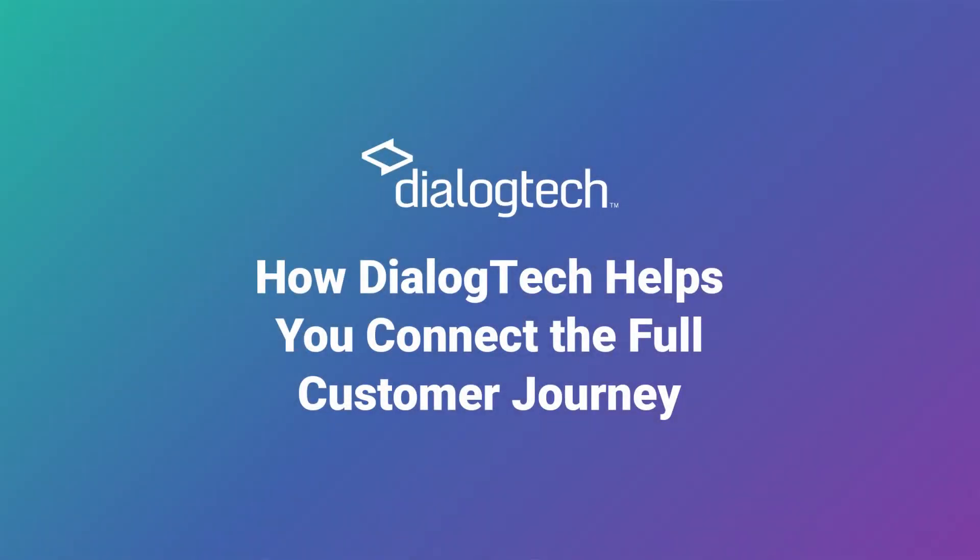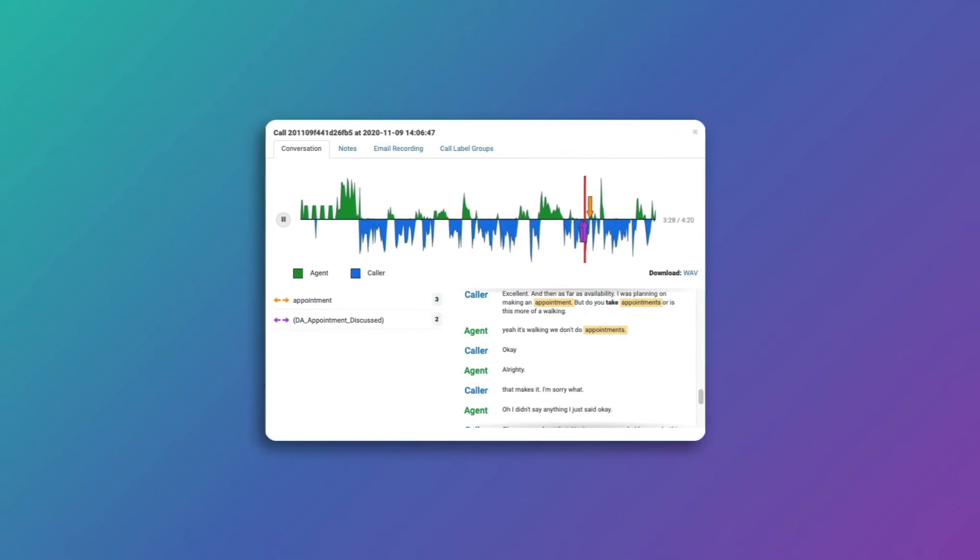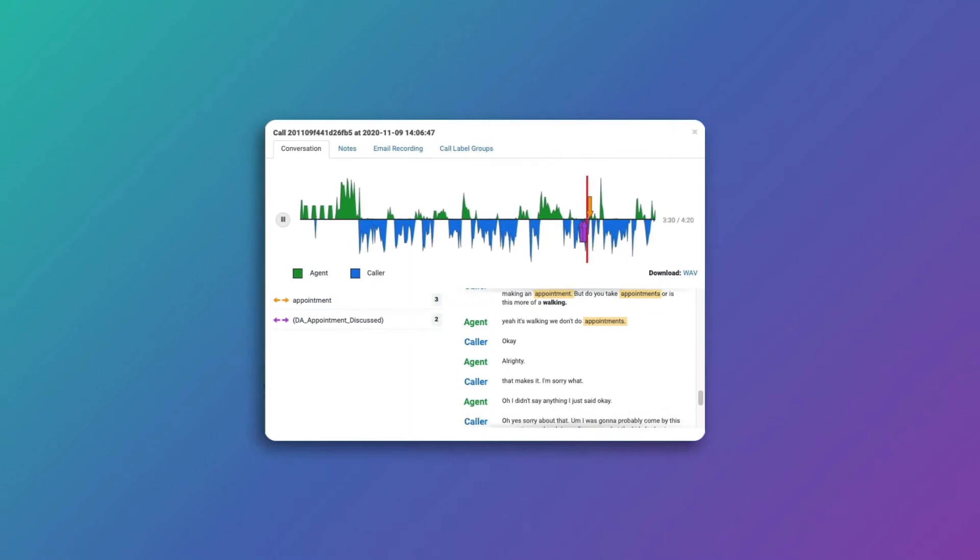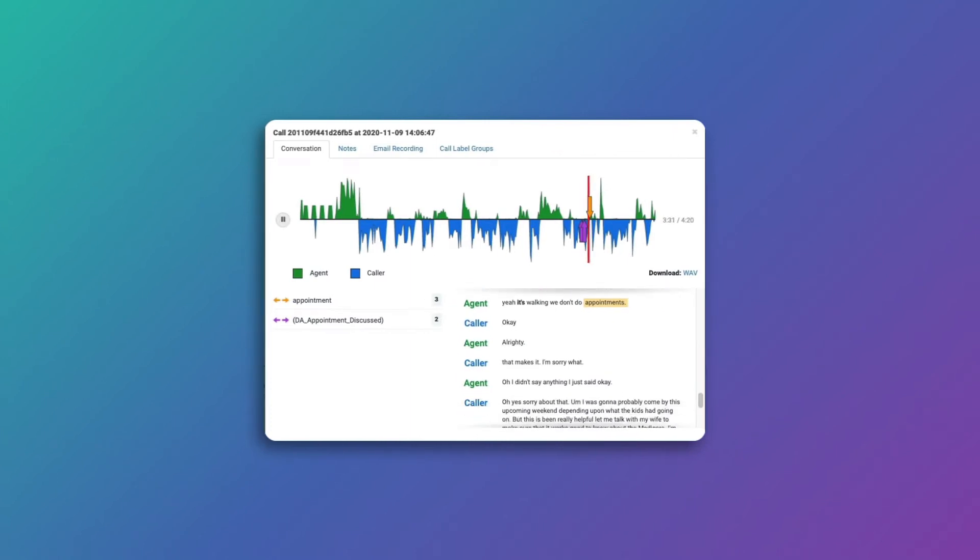Here's how you can connect the dots between online and offline behavior and understand the full customer journey. DialogTech's AI-driven call tracking and conversation intelligence platform helps you uncover insights.